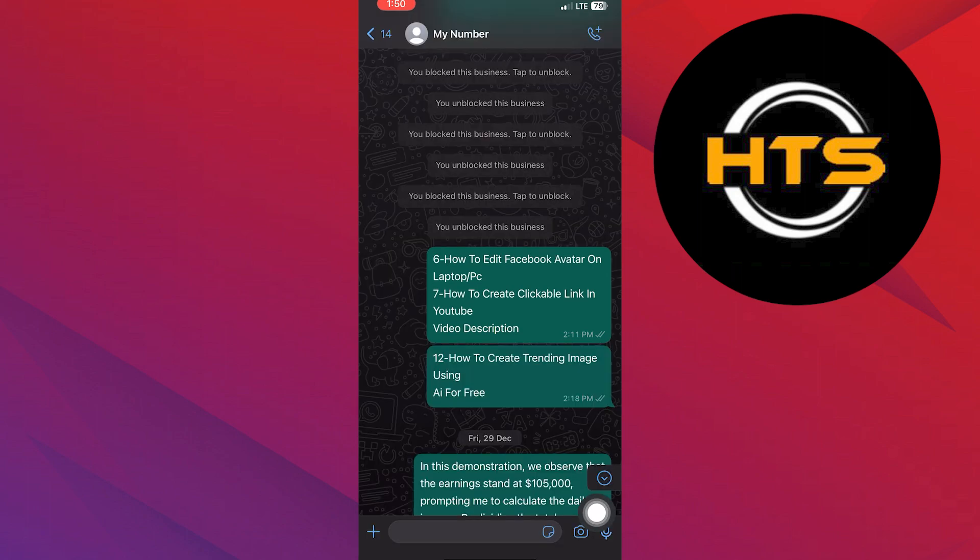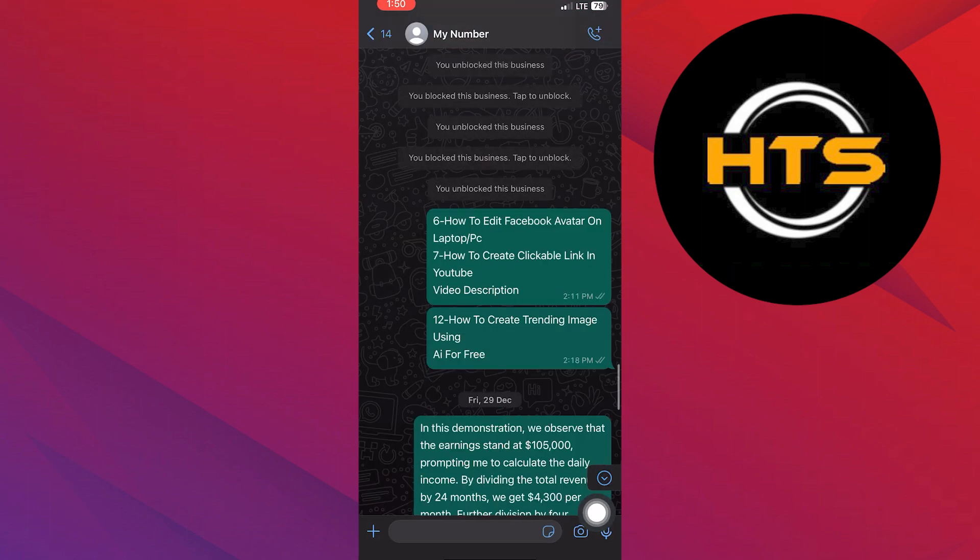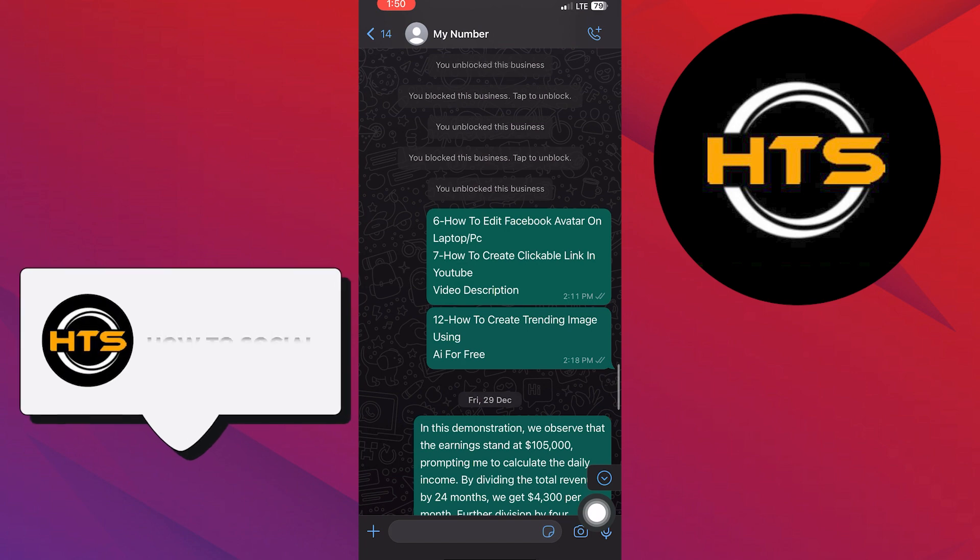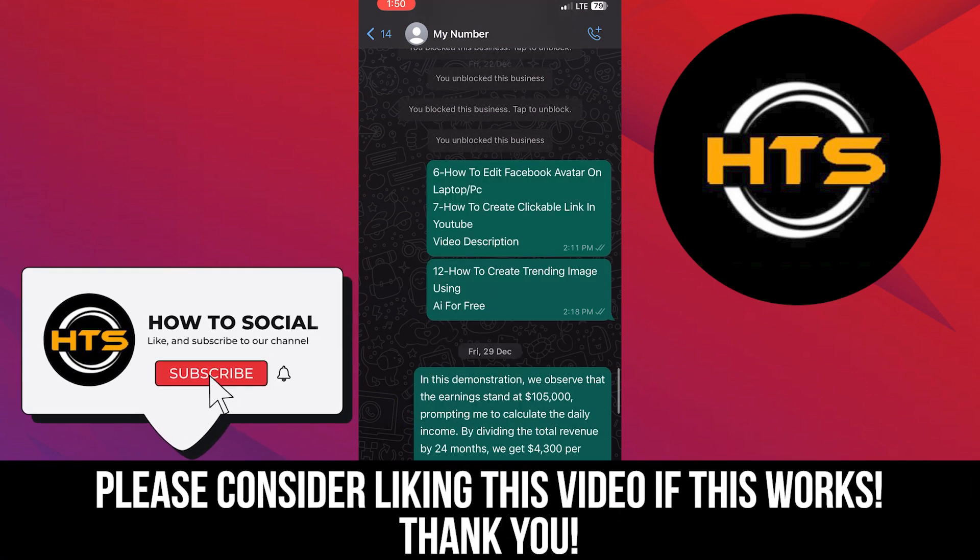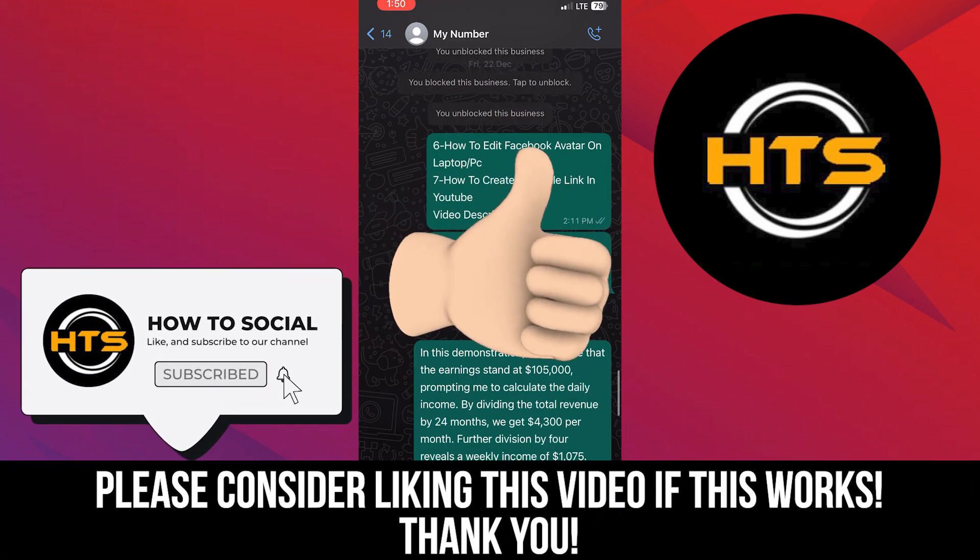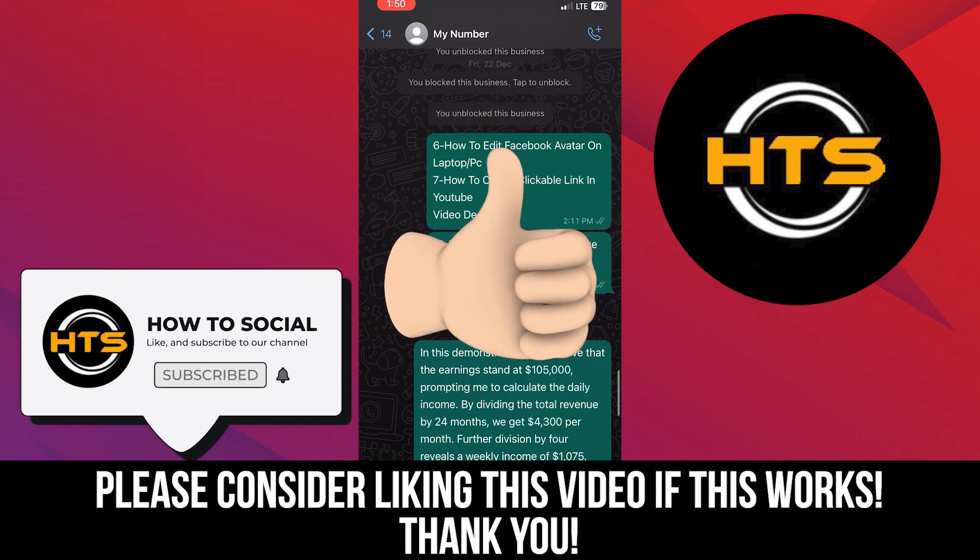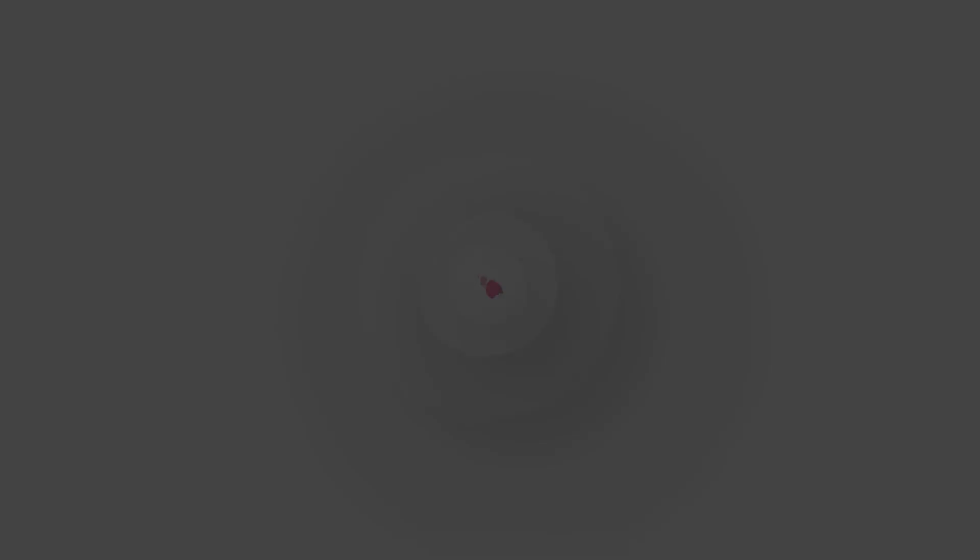Thank you guys for watching this video. Hope you got some value. Make sure to like the video and subscribe to the channel to get notified of new videos. See you in the next one.